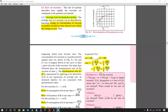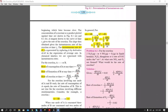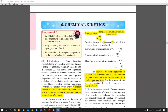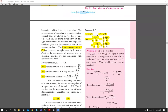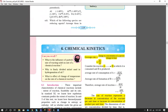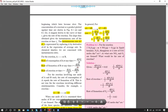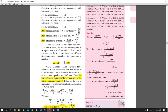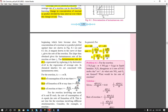We also studied instantaneous rate — the change in concentration in a very small interval of time. For reactants, we use minus d (concentration), and for products, plus d, with time interval dt. In the average rate, delta represents a definite time interval, whereas instantaneous rate uses a very small time interval.